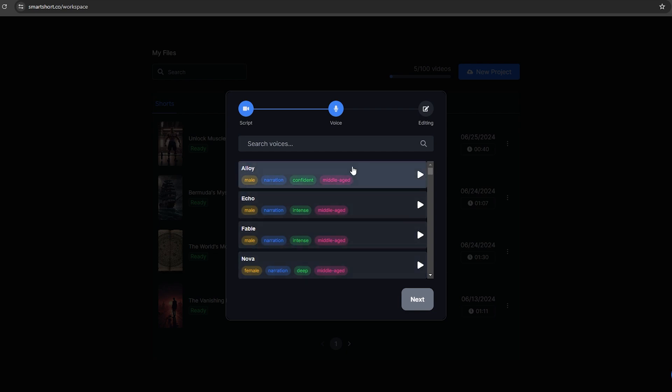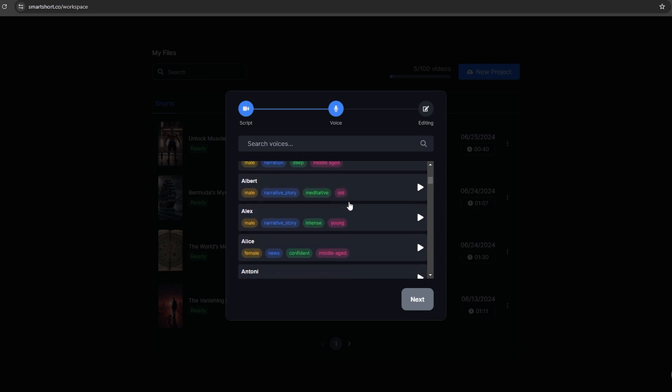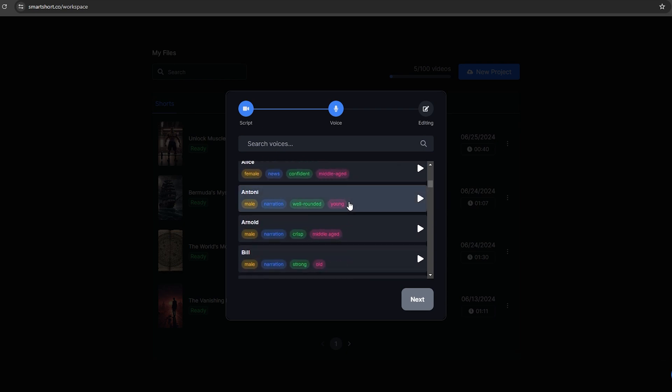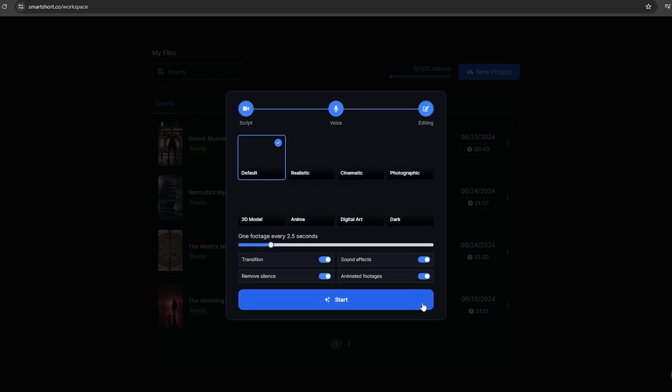You have more than 50 AI voices from 11 labs. All of these voices are ultra-realistic. Check for the best AI voice to narrate this story. I'm going to select this one, and let's go to the next page.